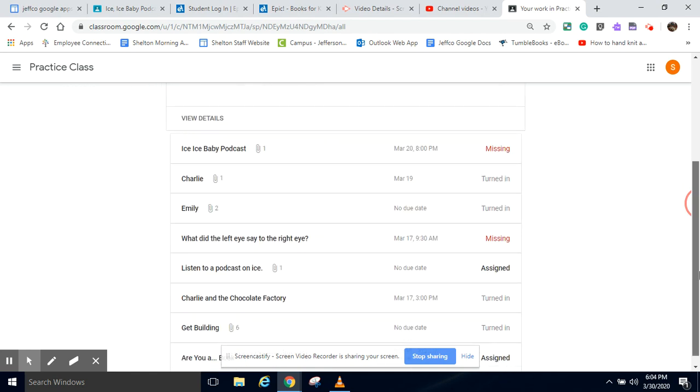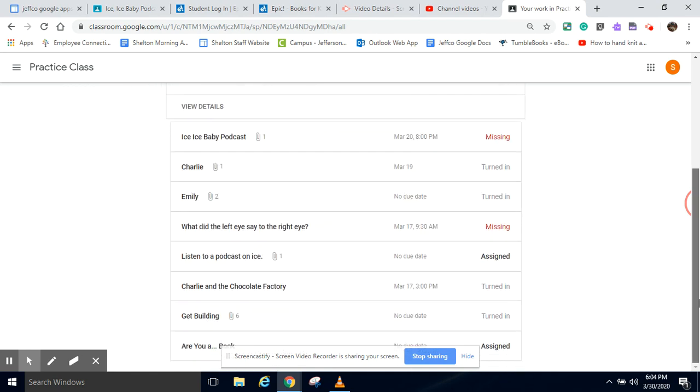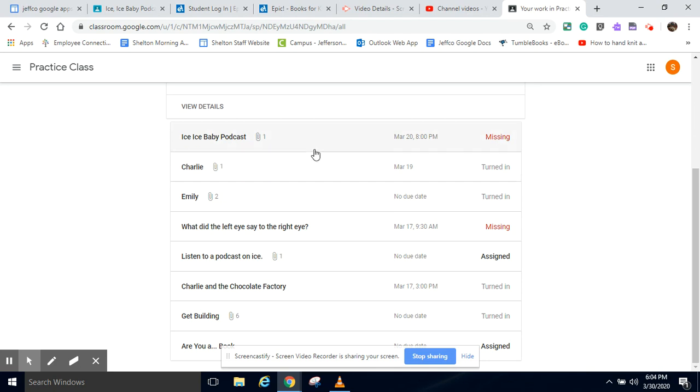When you click on this, at the end of the day, all of your assignments on here should be marked right here, turned in. Okay? Maybe you did it and you forgot to mark that you turned it in.